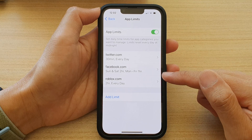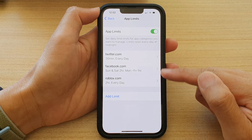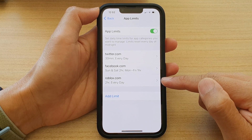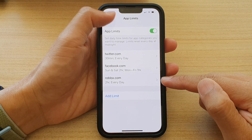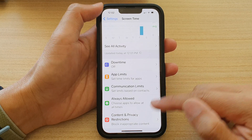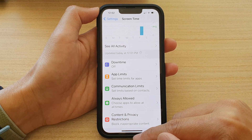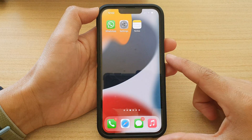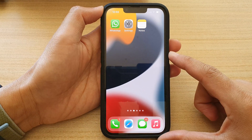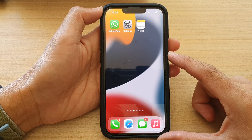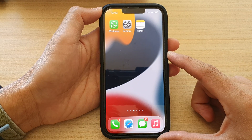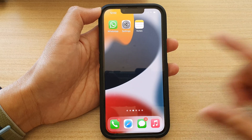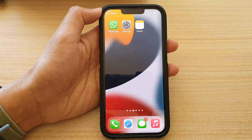And that's how you can set a screen time limit for websites on the iPhone 13 series. Swipe up to go back to the home screen. Thank you for watching — please subscribe to my channel for more videos.